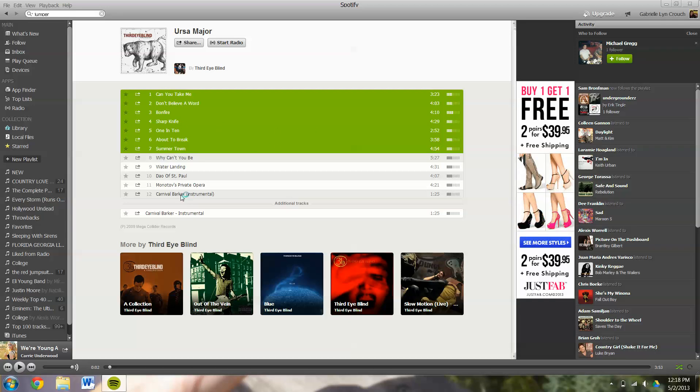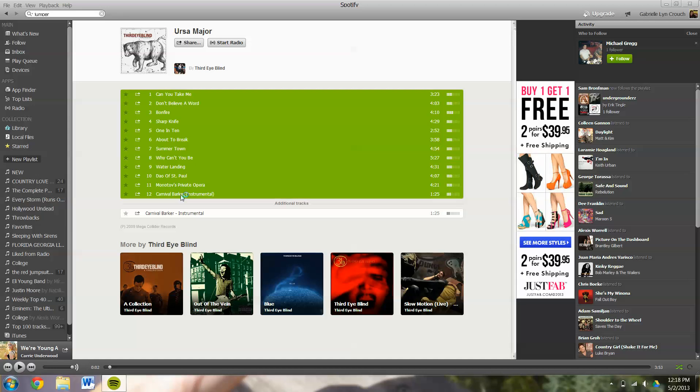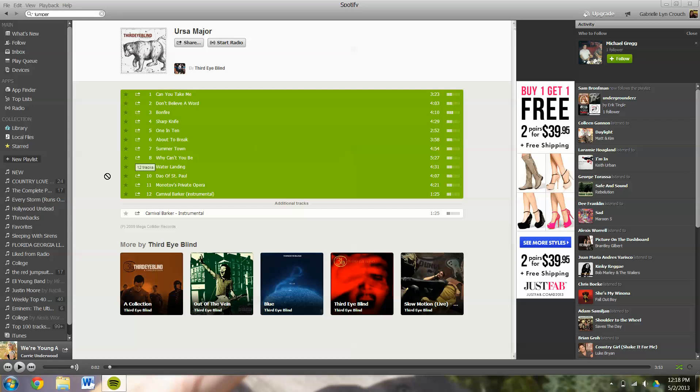So if I hold Shift and click on number 12, it's going to highlight everything that I have between the last selected and my new selected. So anywhere in this green field that's highlighted, some pages it'll be blue, just click and drag straight into your new playlist.